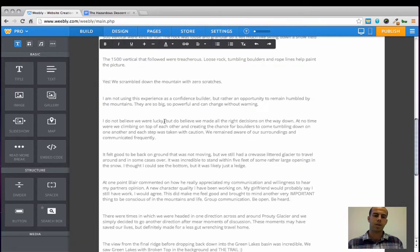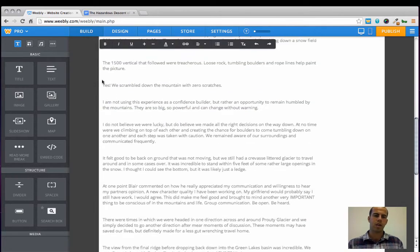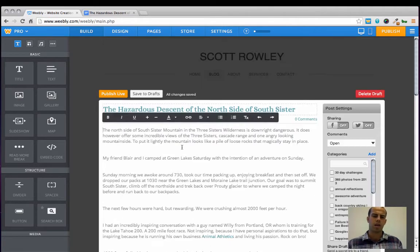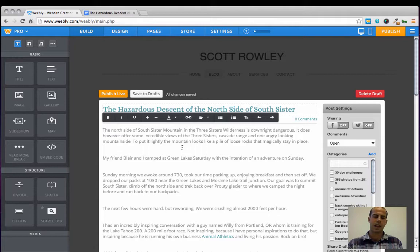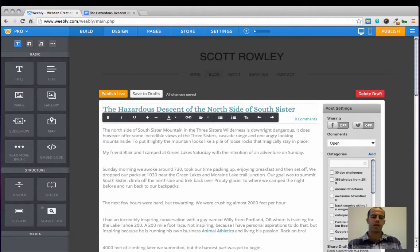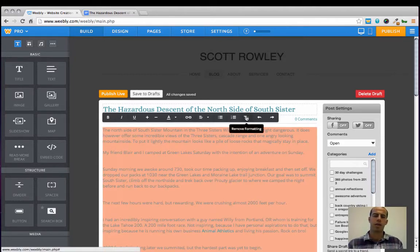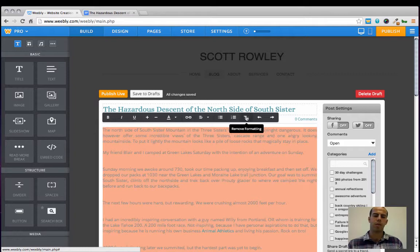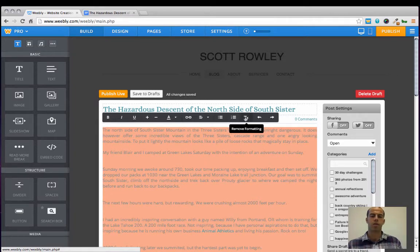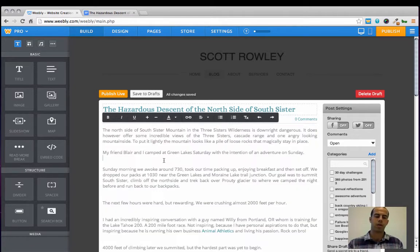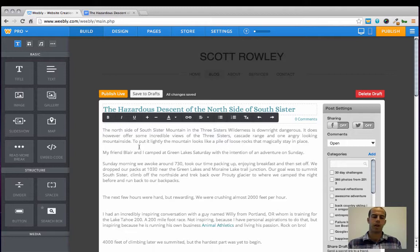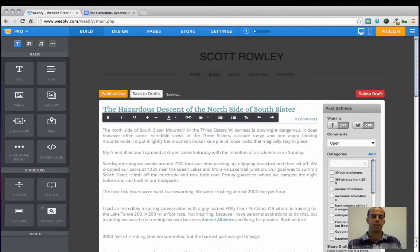Now for some reason, the content always seems to add a double space between each paragraph, but I think you can easily get rid of that by using the remove formatting function. Nope, it looks like I was wrong, so we'll have to manually remove all the double spaces here.